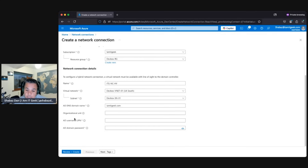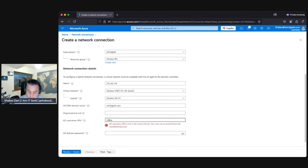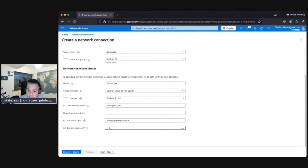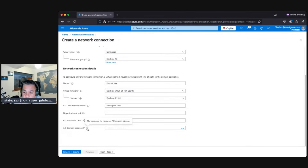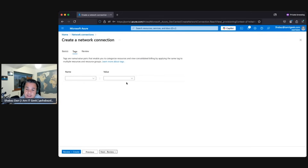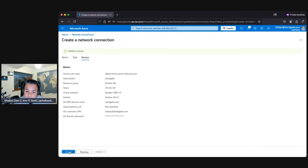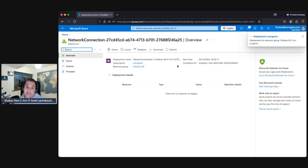Put in the fully qualified domain name — mine is iitgeek.com. You can put in an organizational unit if you want, then enter the AD username and password. I'll verify the domain controller credentials. No tags needed for this — validation passed, let's create it. Once both are created, we'll go into the networking section of the dev center and add these two network connections to it.